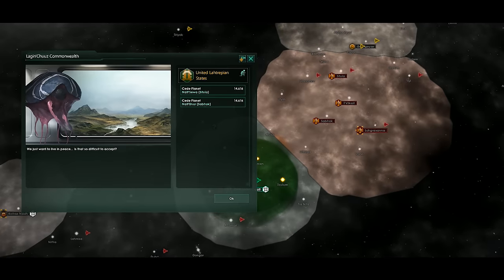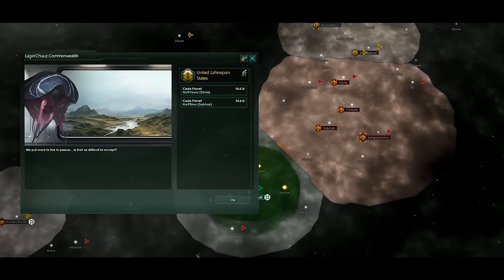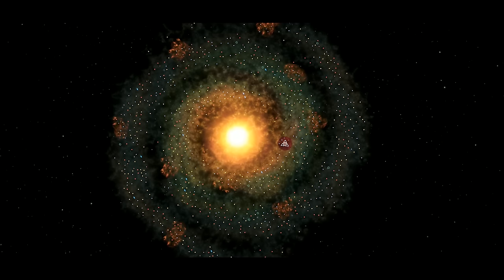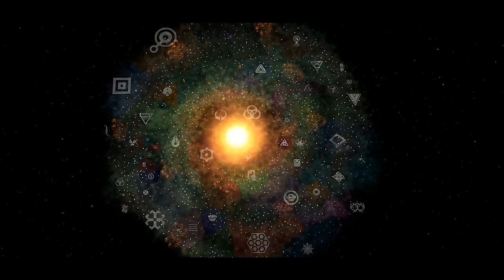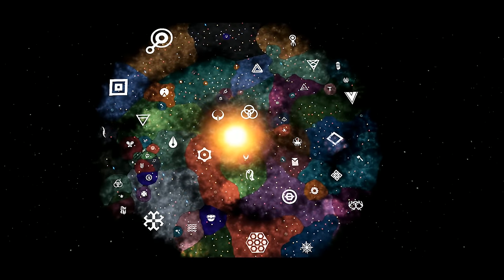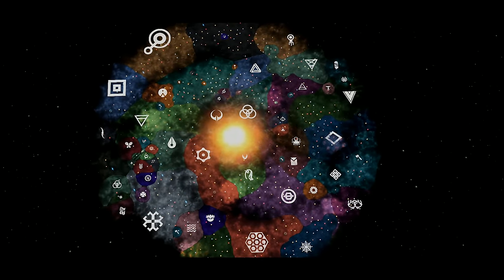But although the conflicts of the galaxy may appear straightforward at first, the universe has a way of challenging even the most stable of empires.